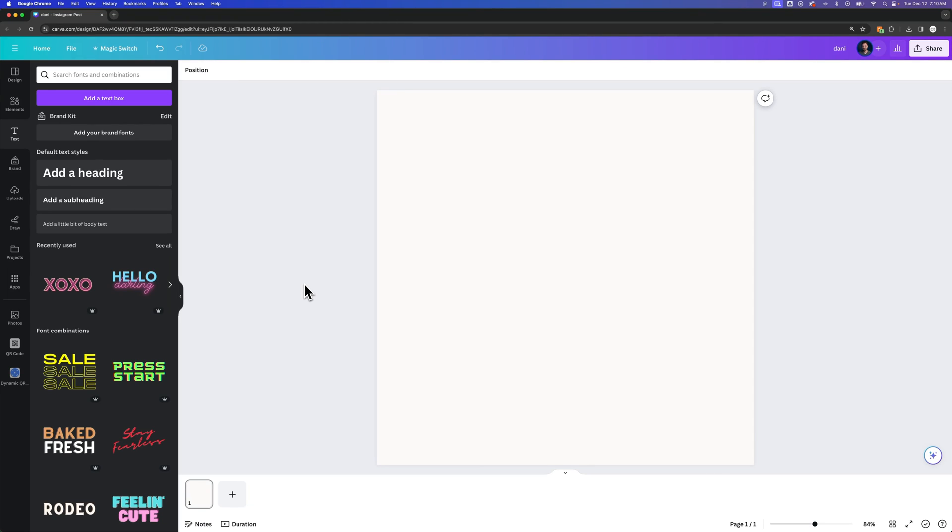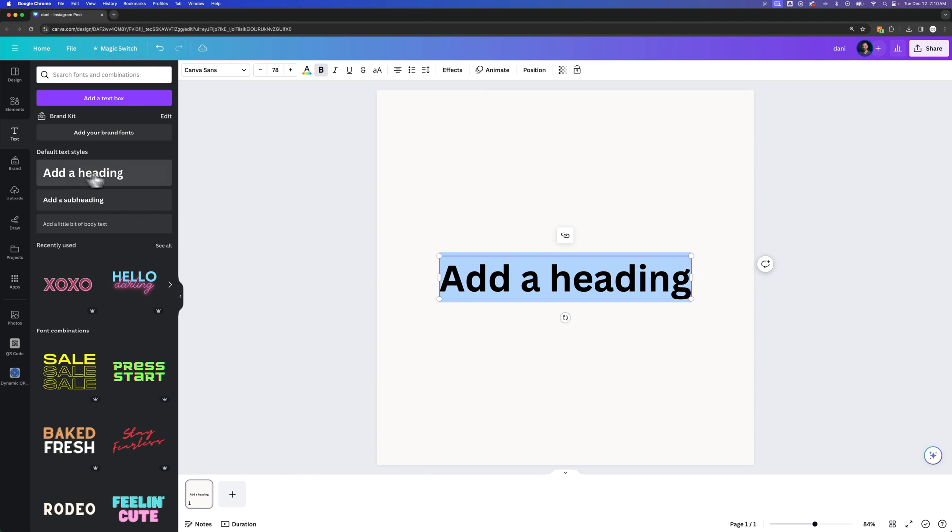In this Canva tutorial, I'm going to show you how to crop and splice text here in Canva. The first thing you need to do is get the text that you want onto your page, so we're going to click add a heading.